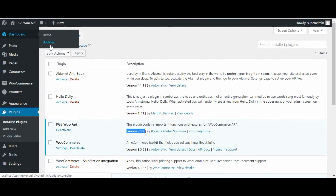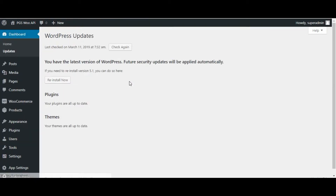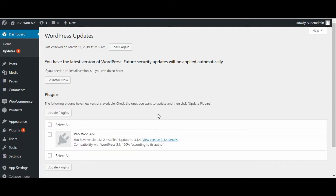Under the section dashboard there is an option of updates — click on the updates button. Here in updates, click on the check again button. If a plugin update is available, then the update is shown in the list.